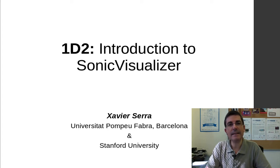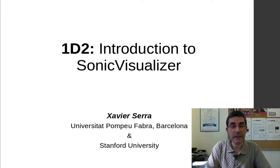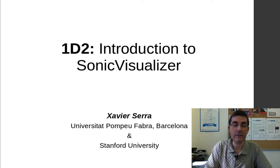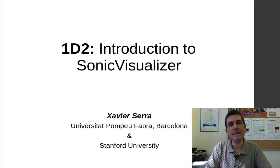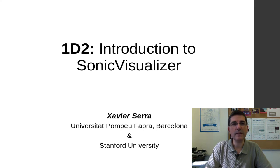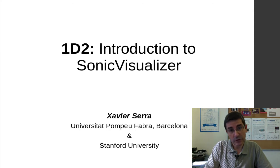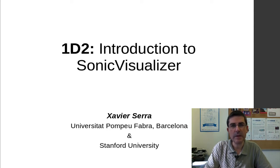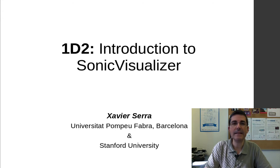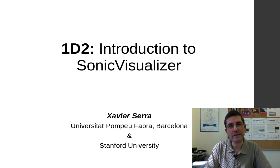In this class, we introduce another sound tool, Sonic Visualizer, which is quite complementary to Audacity. It is more oriented towards research and has a lot of capabilities for analyzing and visualizing advanced aspects of sound.